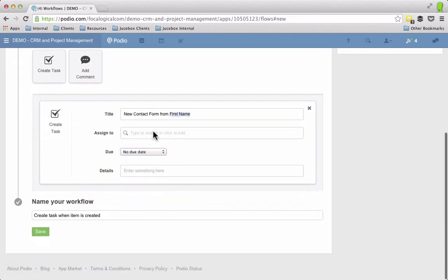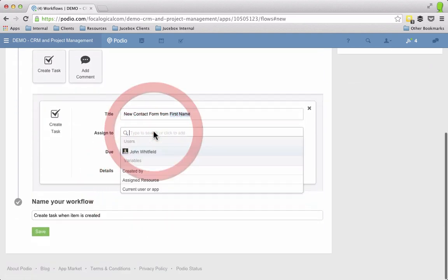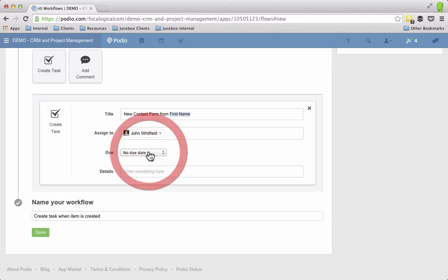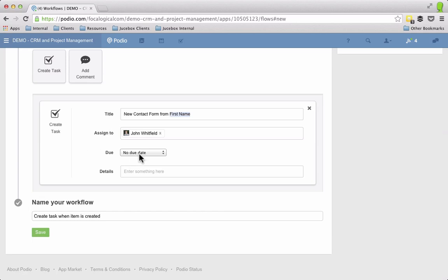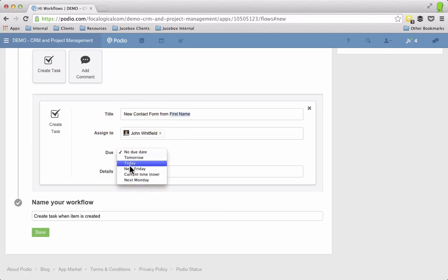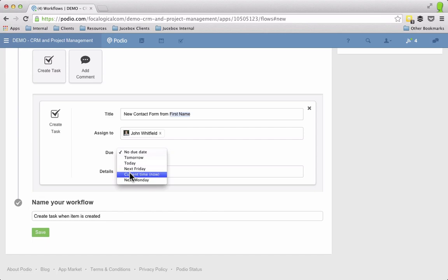So I can pick the first name and then I'm going to assign this. Usually I would assign this to like the administrator. It's their job to look at this web form, make sure that it's a valid interest and then they'll assign it to somebody else who then would call them and qualify them. So we'll set the due date, here's the important thing I always do today or current time now. Current time now means it's due like the day and the time that it comes in so it immediately goes to red which will put it at the very top of the list.